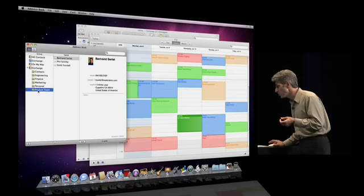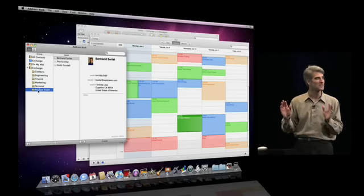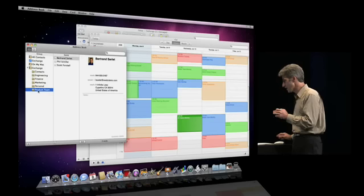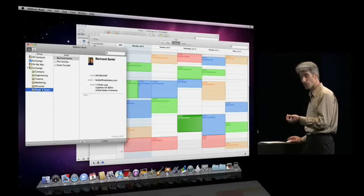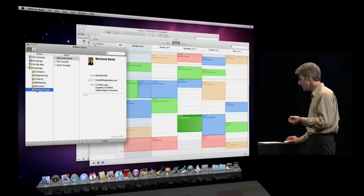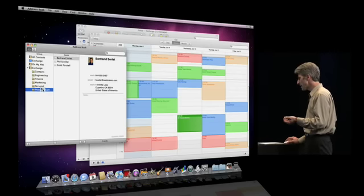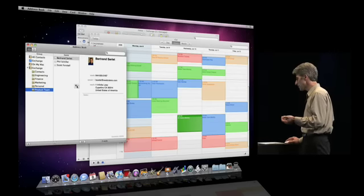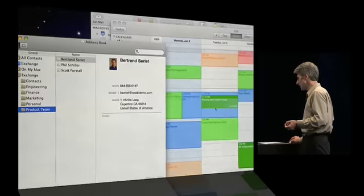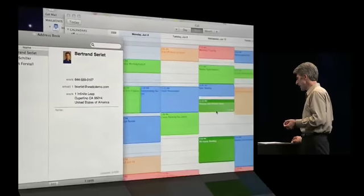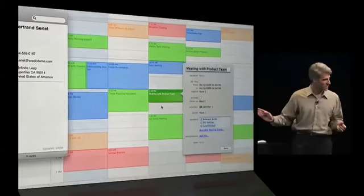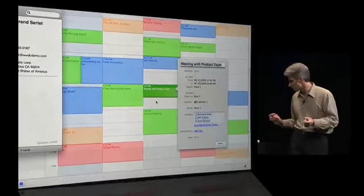And here's a cool one. If I want to set up a meeting with people in a particular exchange contact folder, like this product team, all I do is drag that contact folder out of Address Book into iCal, pick a time slot, and I've just scheduled a meeting.